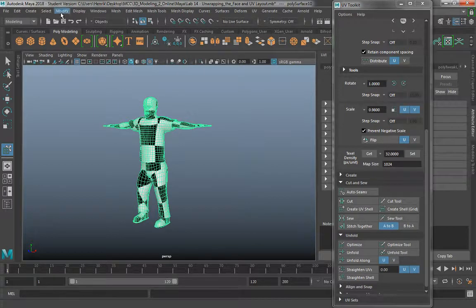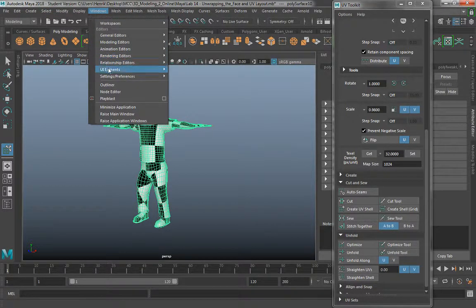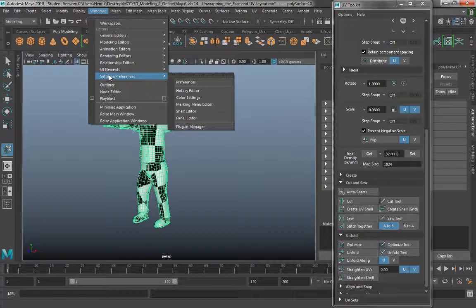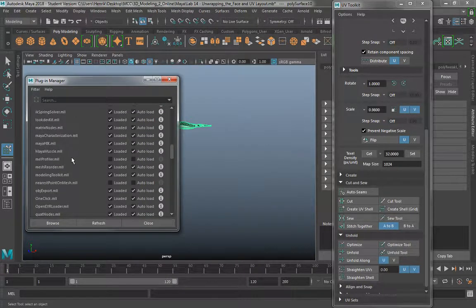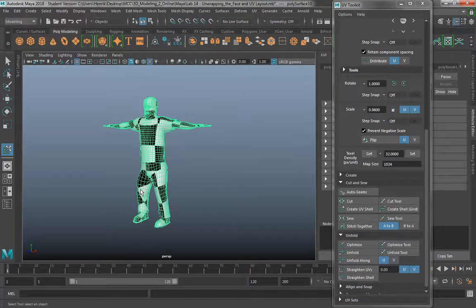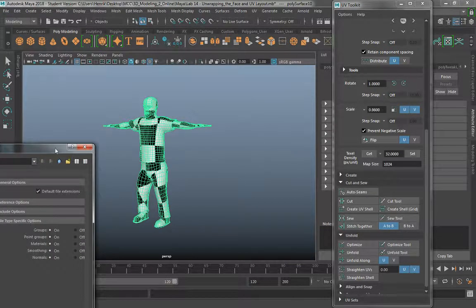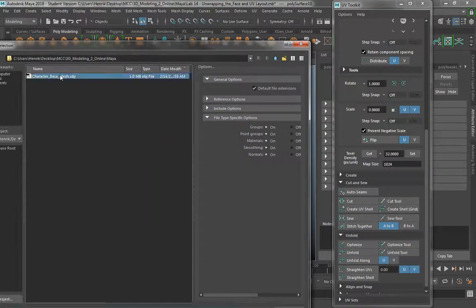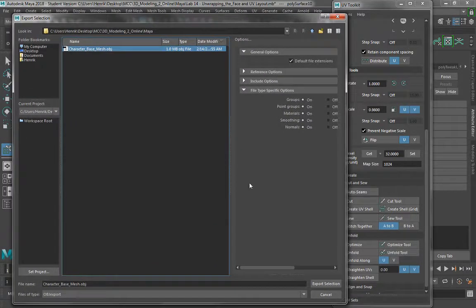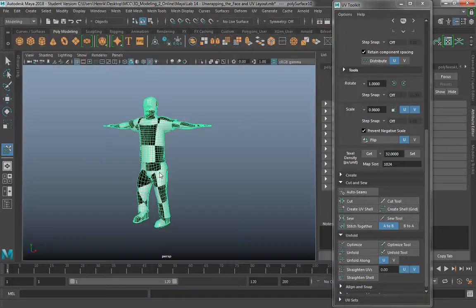Select the object. One of the things you want to make sure you have turned on is OBJ export. Go to Windows, Settings Preferences, Plugin Manager, and scroll down to where you see objexport.mll. You can hit Refresh and Close. Now do File, Export Selection with your mesh selected. We're not going to worry about the eyes just yet. I named mine character base mesh.obj. Export Selection and Yes.